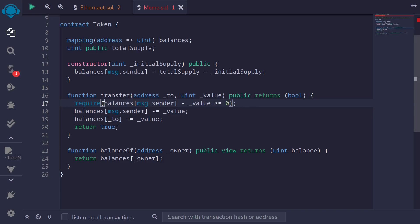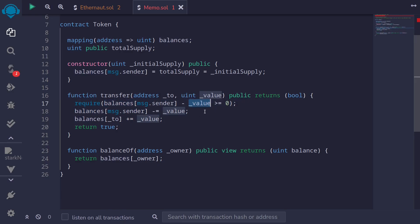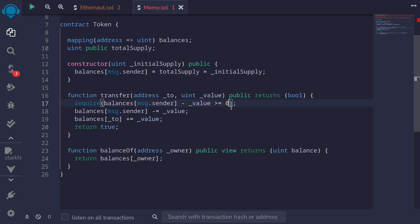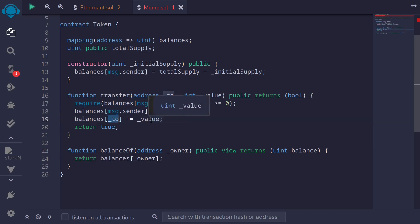Well, notice this operation over here. If we have a balance of 0 and then we put in a value of let's say 1, 0 minus 1 will underflow so that this will become the max uint and max uint will be greater than or equal to 0. The balance of the caller will be updated and balance 2 will also be incremented.